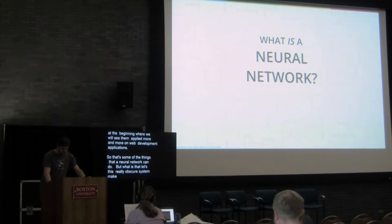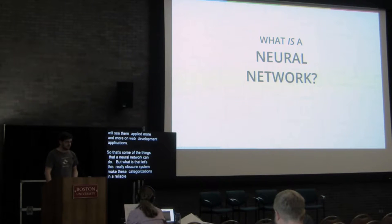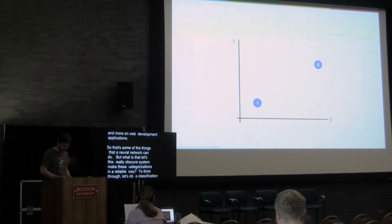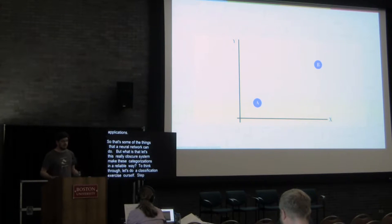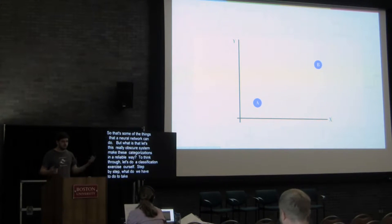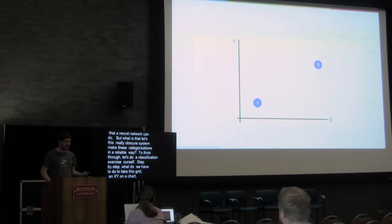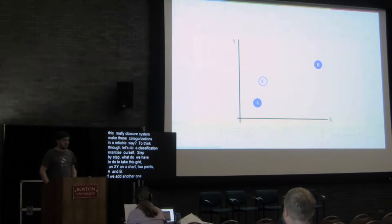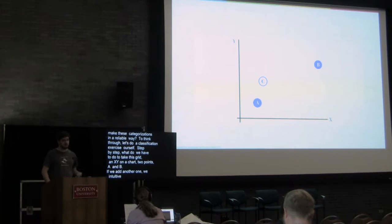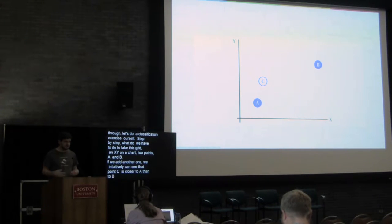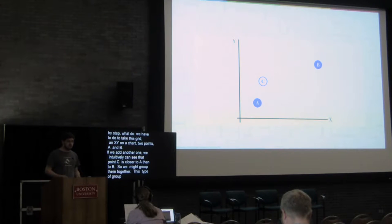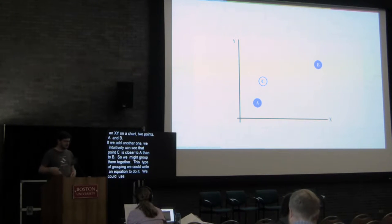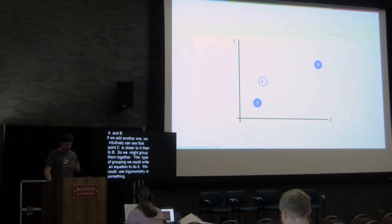So to think through how one works, let's do a classification exercise ourselves. Let's try to think through step-by-step what we have to do to, say, take this grid where we have an XY chart, two points A and B. If we add another one, we intuitively can see that that point C is closer to A than it is to B, so we might group them together. This type of grouping, we could write an equation to do it, we could use trigonometry or something, but it would end up being very specialized, very special case.